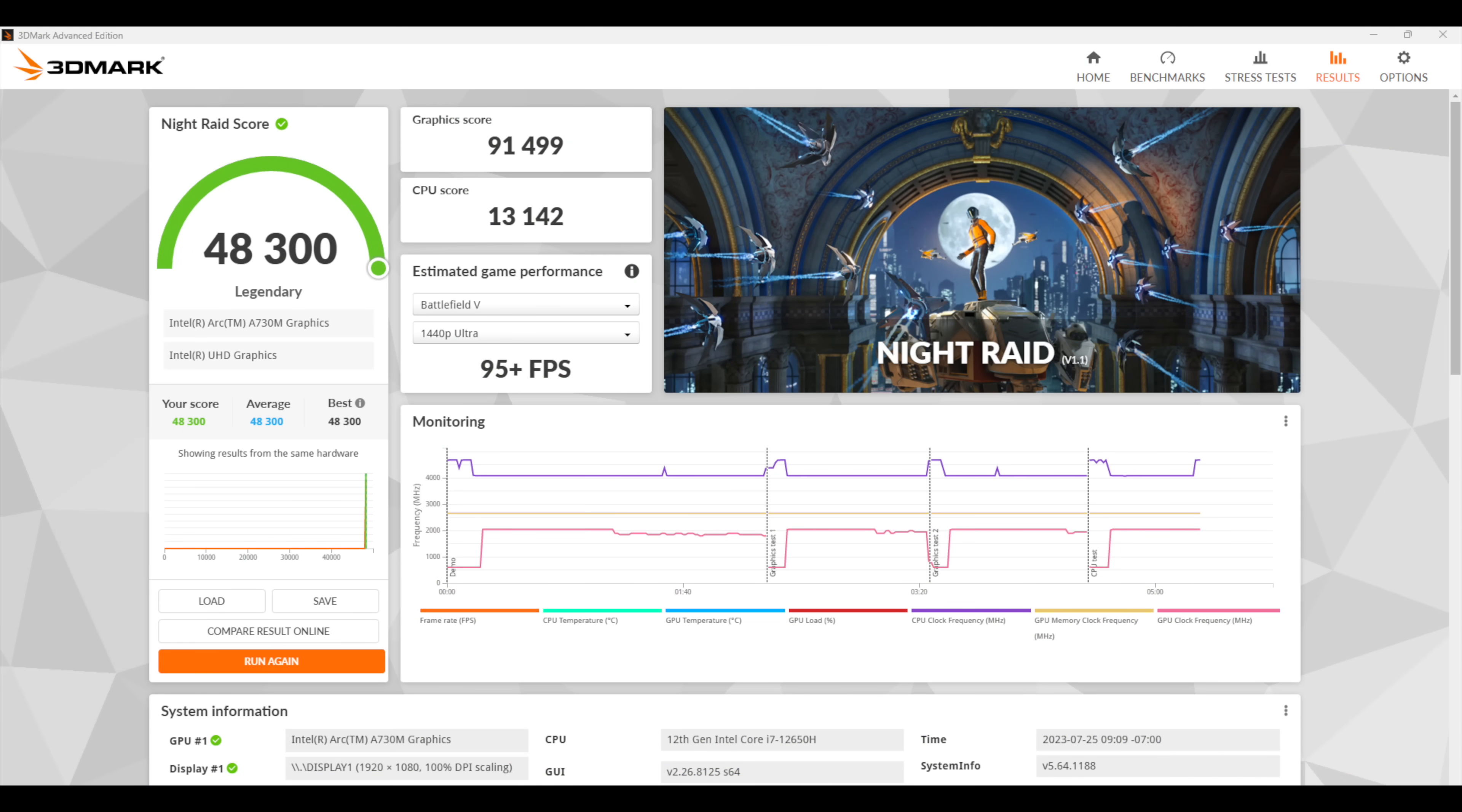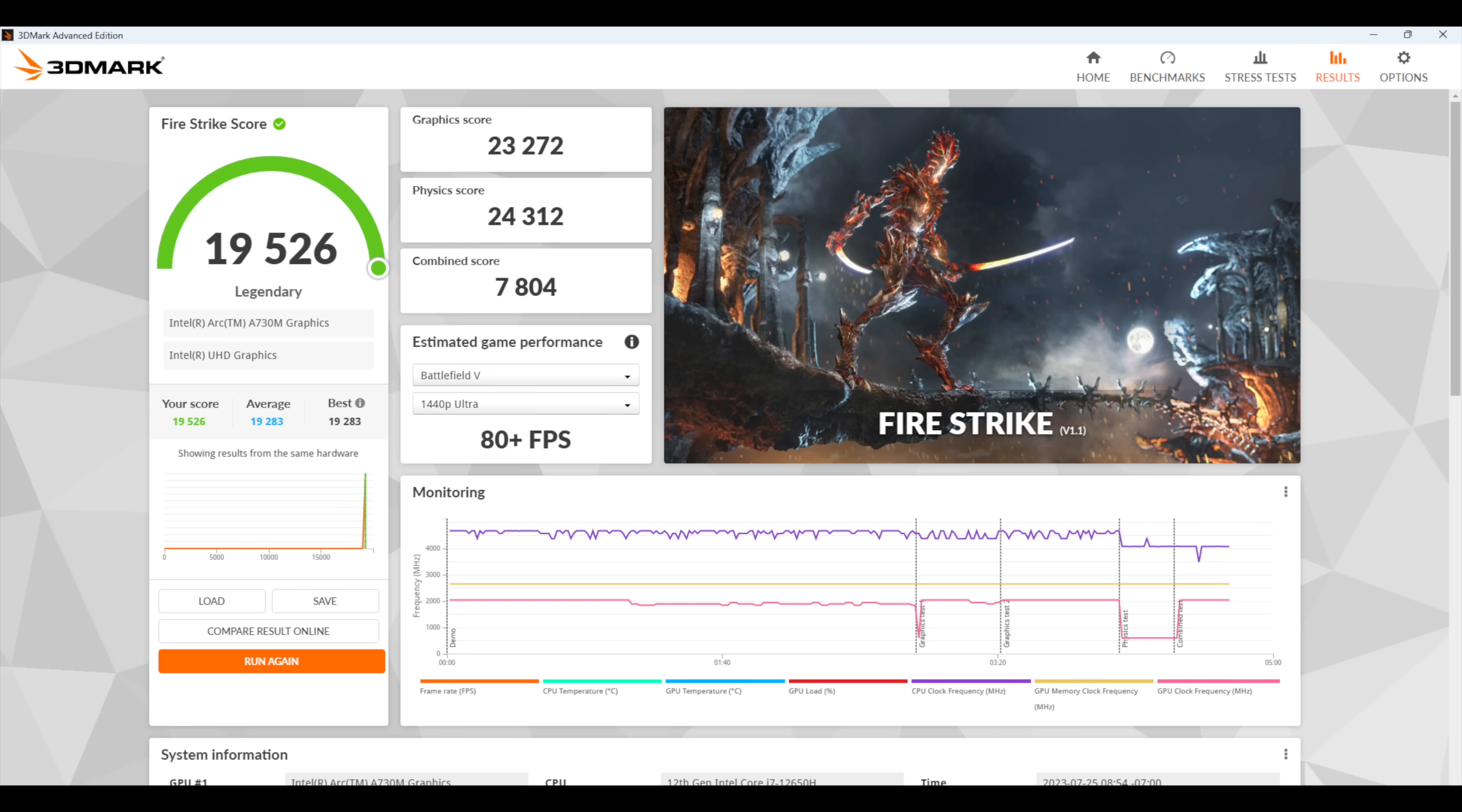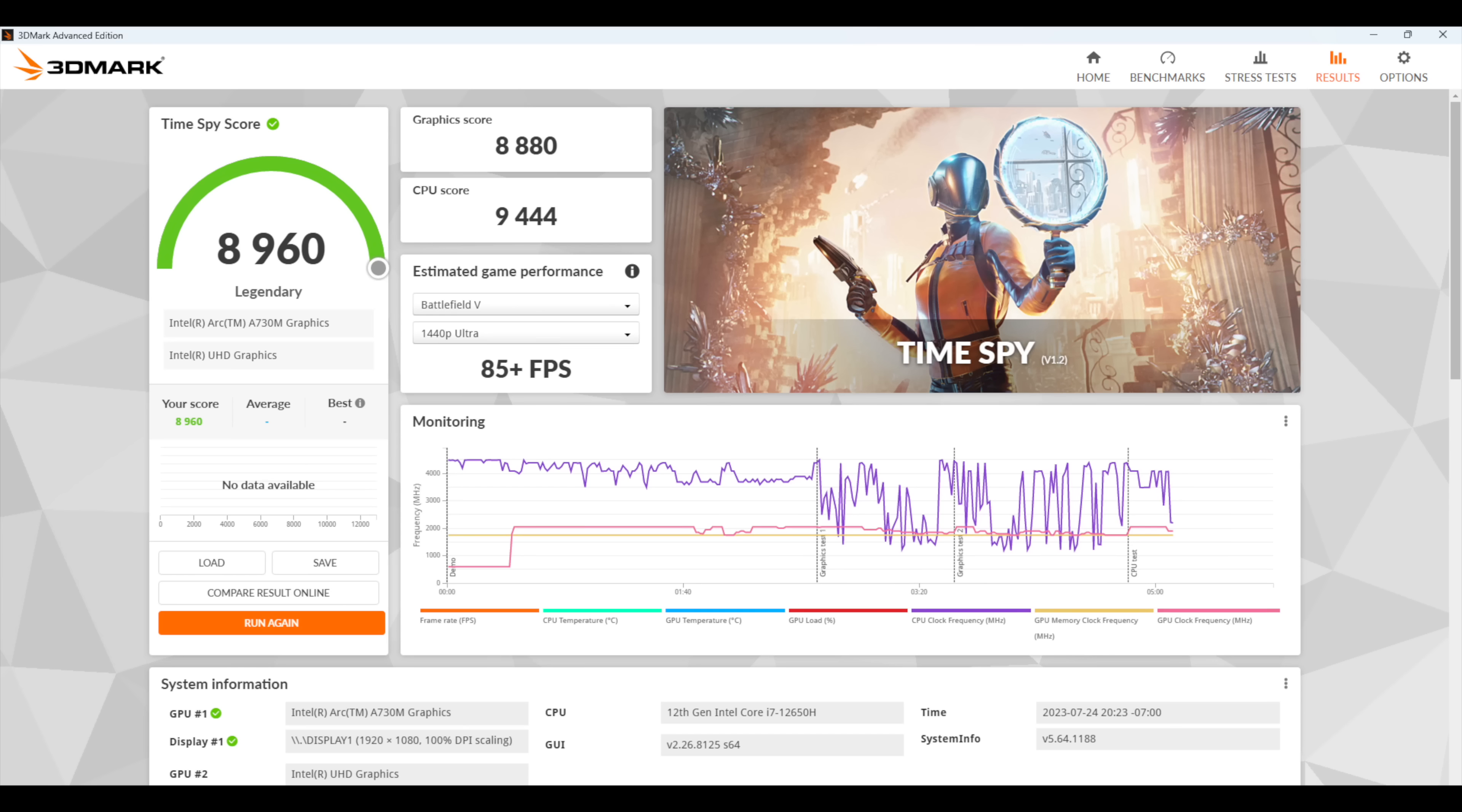3DMark Night Raid coming in with a 48,300, Firestrike 19,526 and finally we've got TimeSpy with an 8,960.